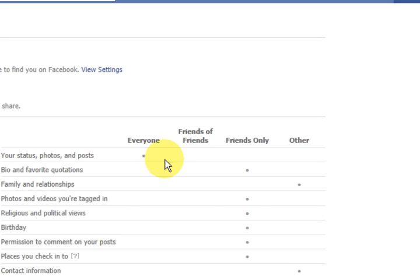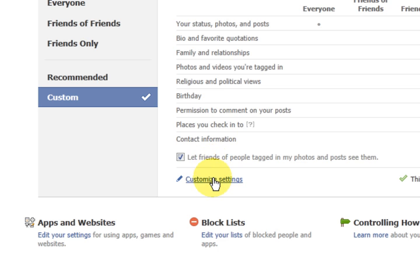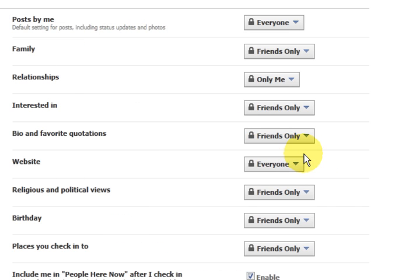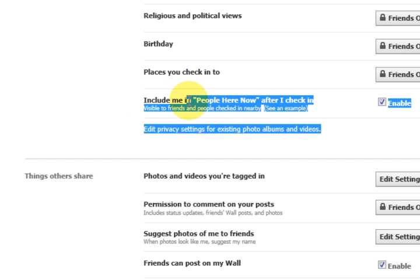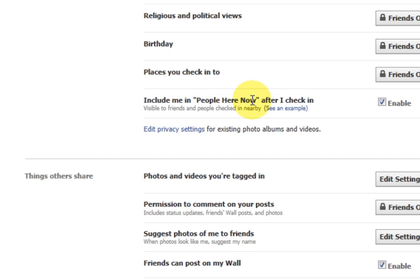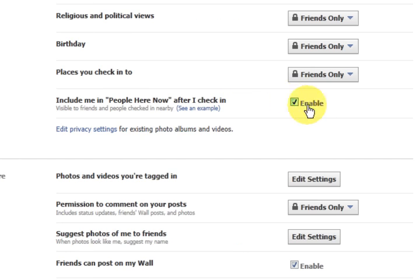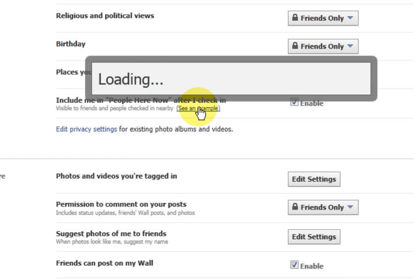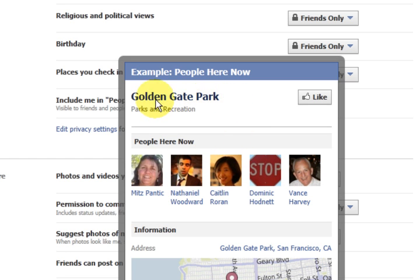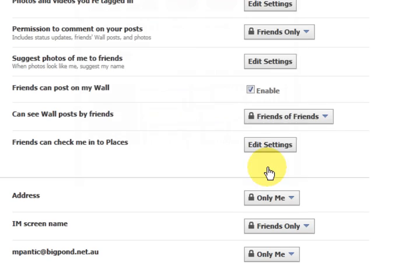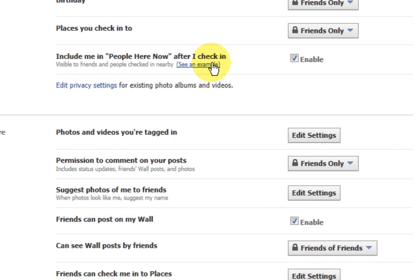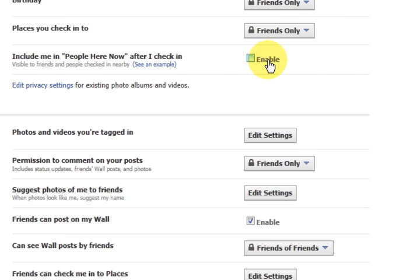Let's go back to privacy settings and go back to customize. Here's another one: 'include me in people here now after I check in'. You should disable that for children because it shows where you are — it's basically following you. For example, if you're in Brisbane at the moment, it would come up and show that. So let's disable that — just tick it and it's not enabled.